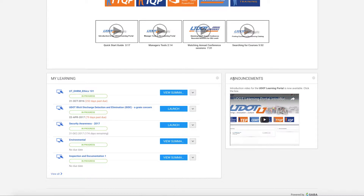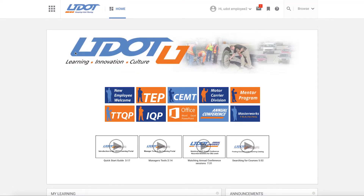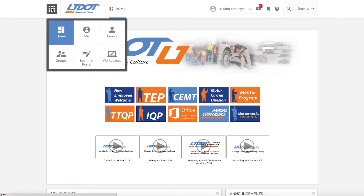Let's go back to the top of the page. In the left corner, there is a grid box — this is the application launcher. When you click on the grid, it opens a panel with links to more information that you will use frequently. Depending on your role at UDOT, you might see different choices.